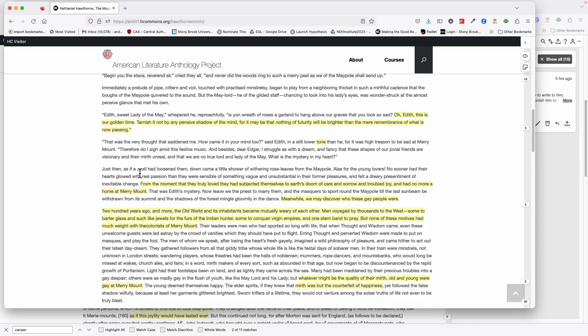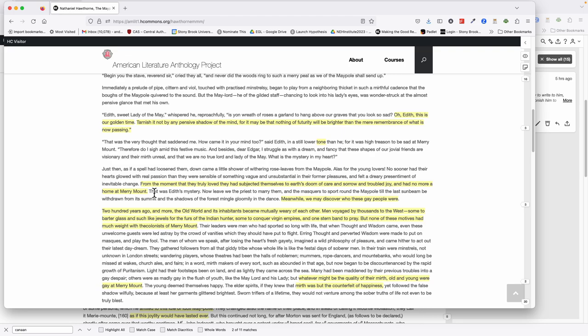From that moment, because they actually loved each other, Edith and Edgar, because they truly loved each other, they subjected themselves to earth's doom of care and sorrow and trouble joy, and had no more a home at Merrymount. Basically, their love makes them recognize their mortality. They're kind of like Adam and Eve, and this is their Eden, Merrymount. Like in Paradise Lost when Adam and Eve walk out of paradise together holding hands—that's Edgar and Edith in this scene. They're still part of the party, but they're no longer part of Merrymount because they have true love with one another, and that means being human.